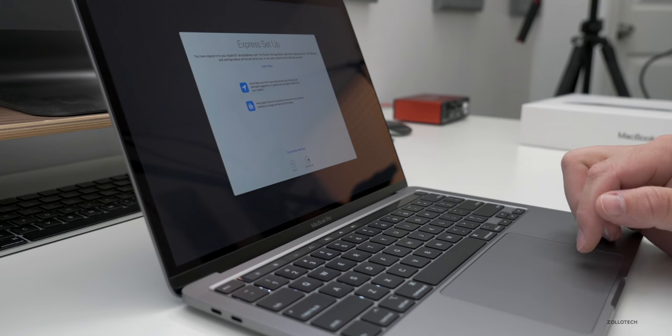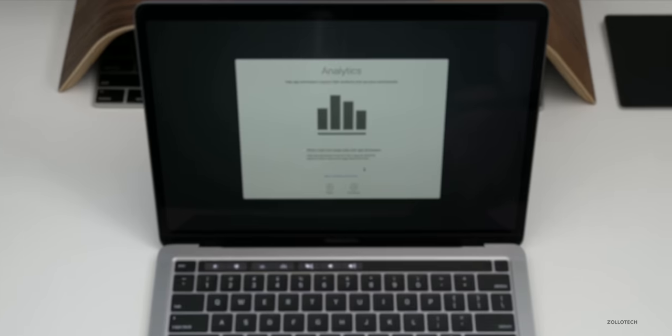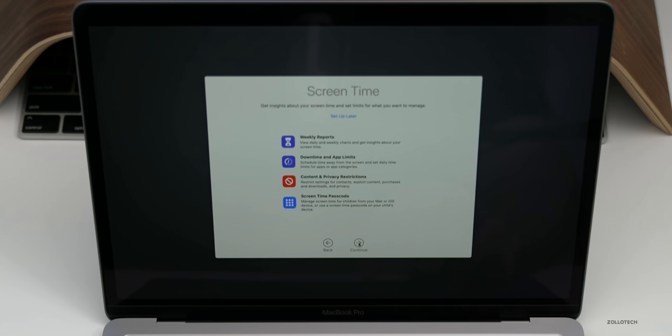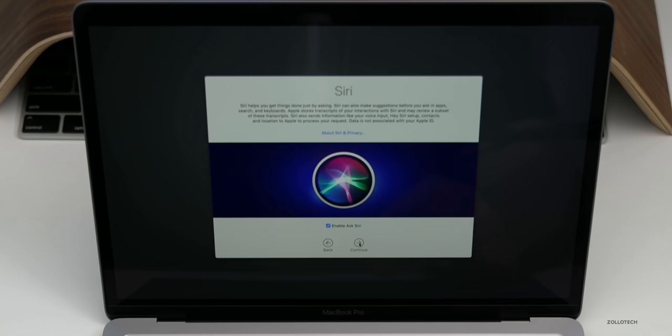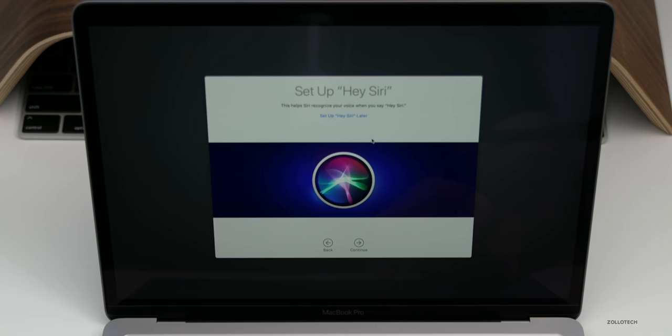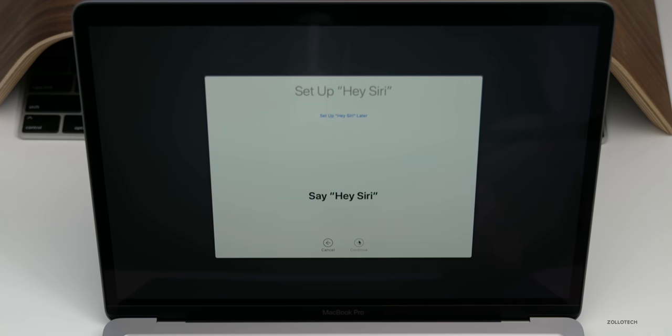Now we can do express setup, so we'll go ahead and do that. Now on this page we can either share or not share our crash and usage data with app developers. And here we have screen time, we can set it up or set it up later. We'll just click continue. And here's Siri, so if we want to ask a question we can do that or we can turn it off. It's up to you. And we also have Hey and then our assistant, so we can set that up later or now. We'll click continue.